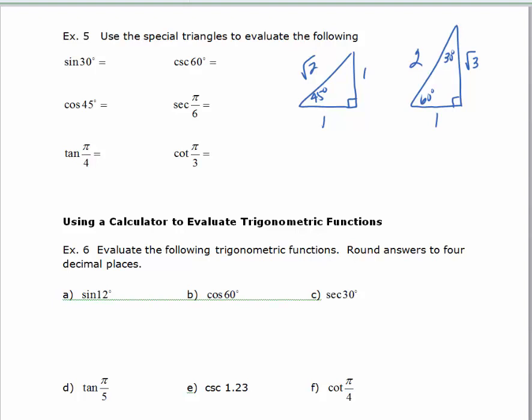When I want to find the sine of 30, I'm going to look at my 30 degree angle and say opposite over hypotenuse. So the sine of 30 is 1/2.